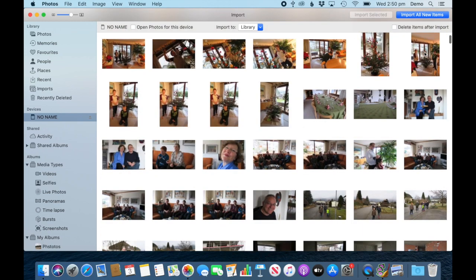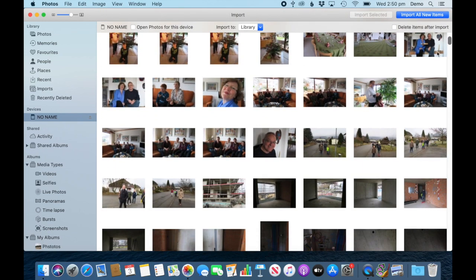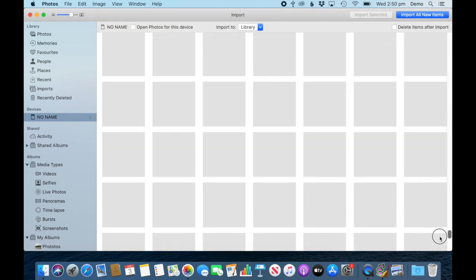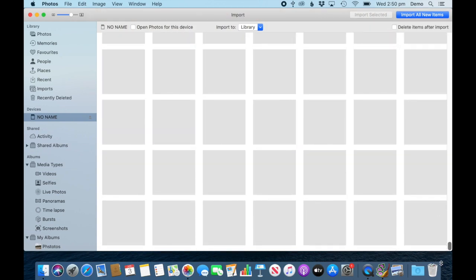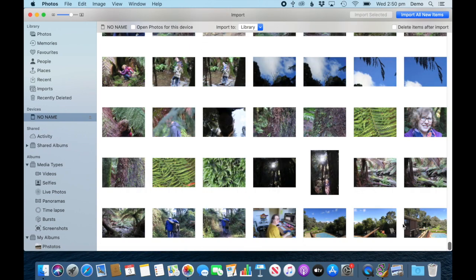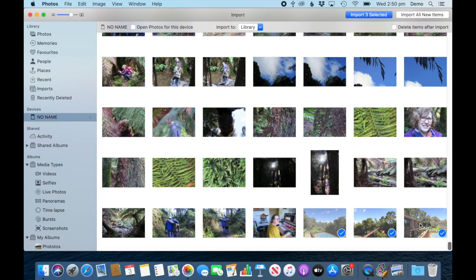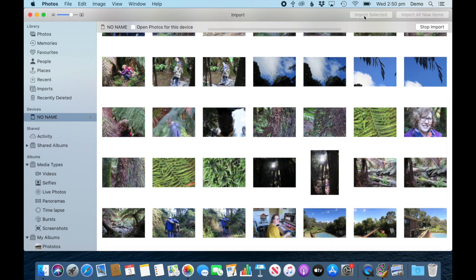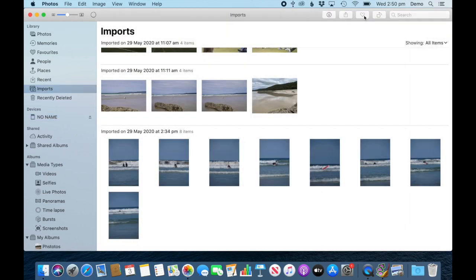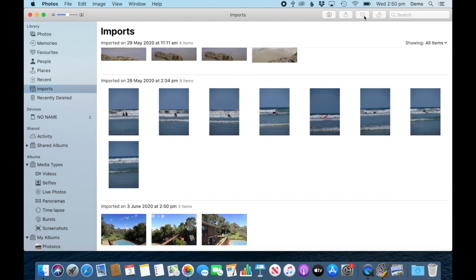I'm going to go to the latest photos on my card, grab these three, and import these three selected photos. You might have noticed that it jumps automatically to the import folder here, and I can see the three photos I've just imported.